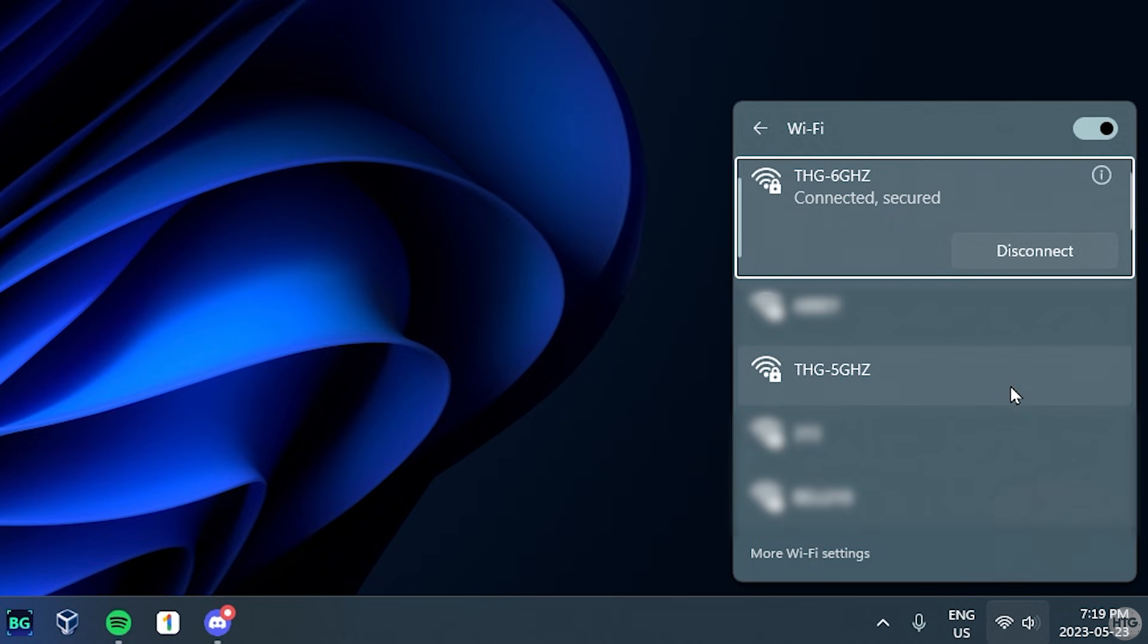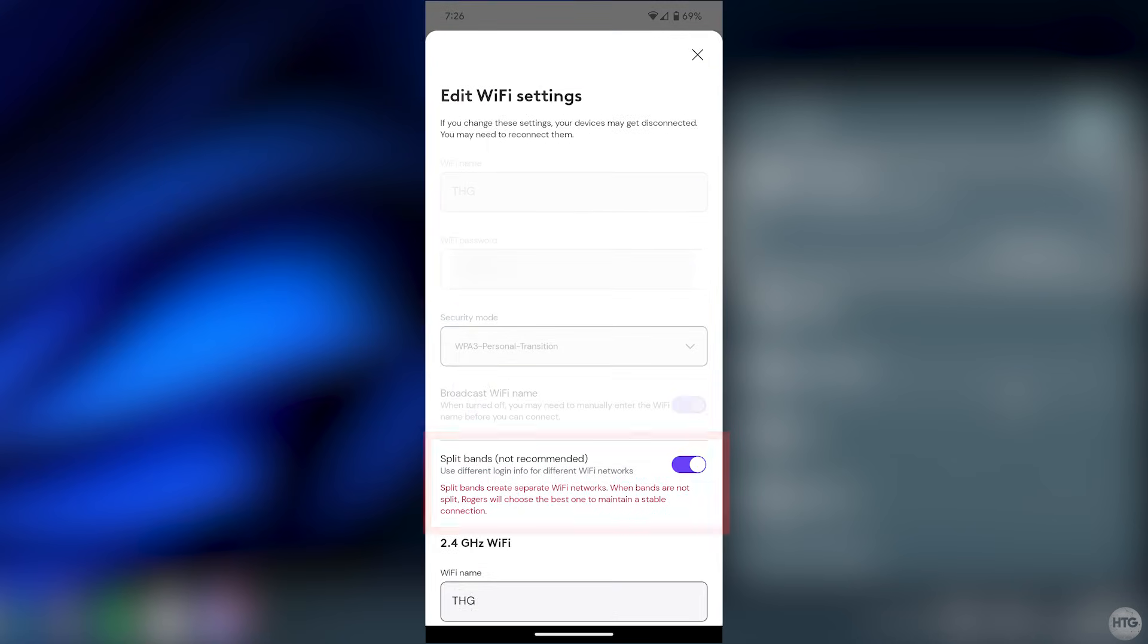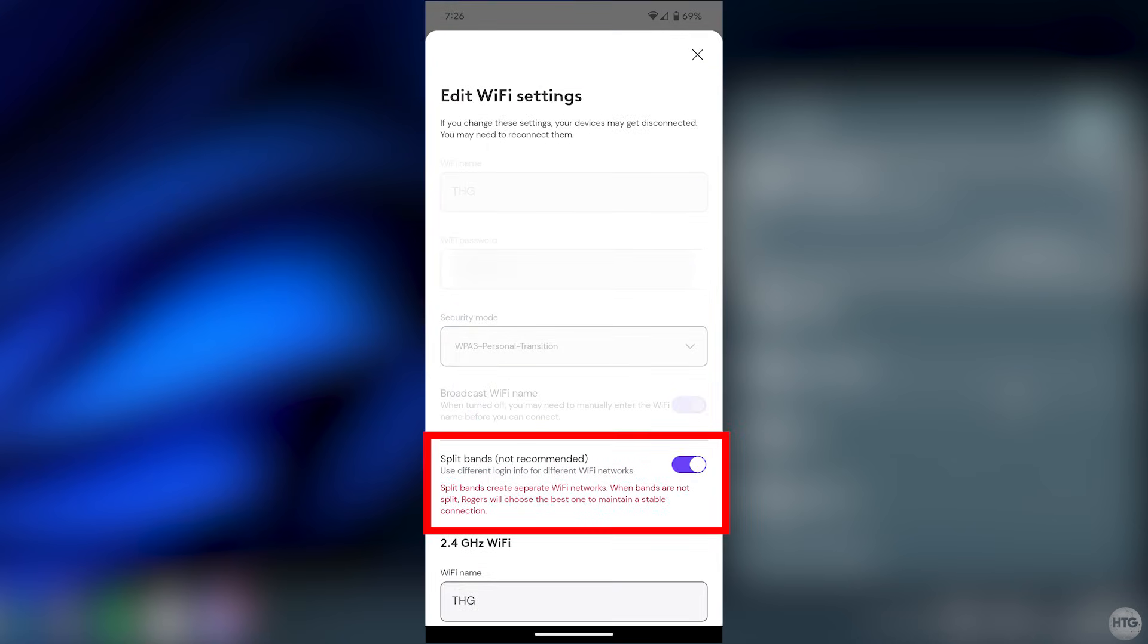As a side note, I do recommend going into router settings and splitting the different bands into separate Wi-Fi networks. I won't go into this too much in this video, and the process of splitting the bands may vary between different routers, but splitting the bands into different Wi-Fi networks will allow you to have a different Wi-Fi network for the 2.4, 5, and 6GHz bands like I have in this video. For my router, I simply needed to go into the app on my phone, edit the Wi-Fi settings, and turn on the split band setting.